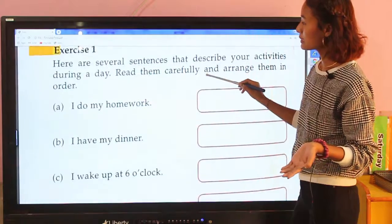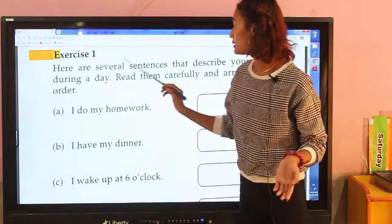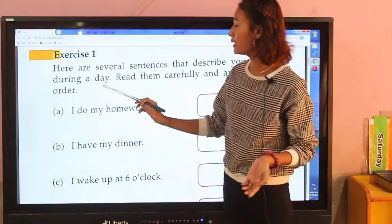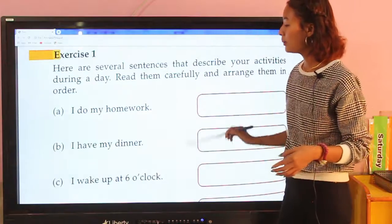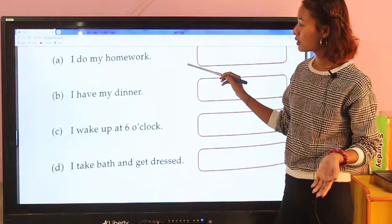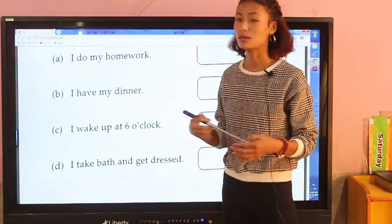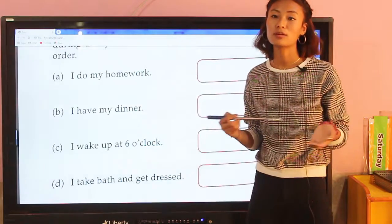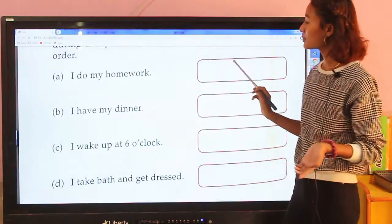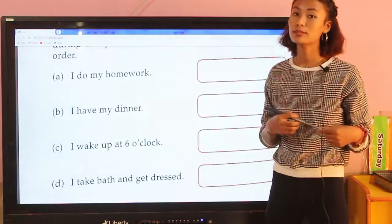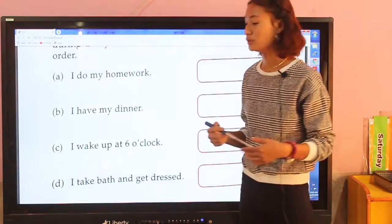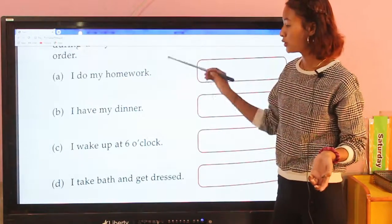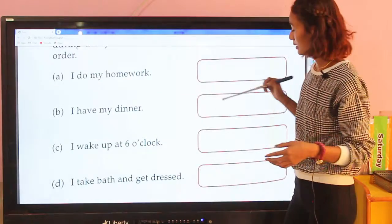Now in exercise 1, here are several statements that describe your activity during a day. For example, 'I do my homework' — you need to write what time you do your homework, whether it is at 9 o'clock or 8 o'clock. And 'I have my dinner' — write what time you have dinner. You can see the statements and write the time in the box.